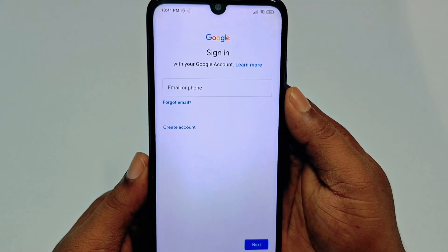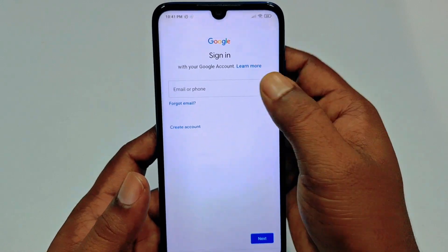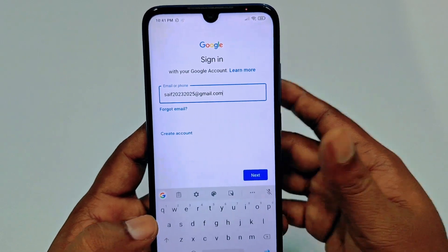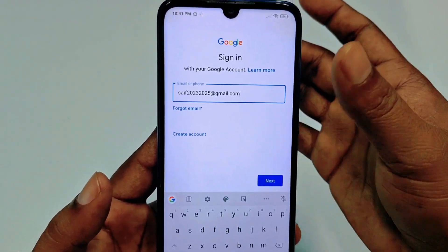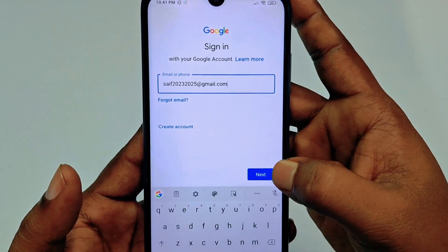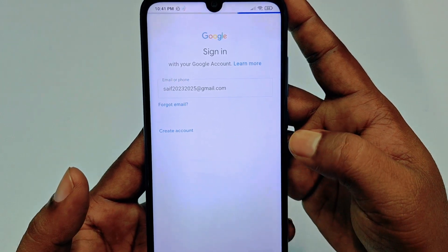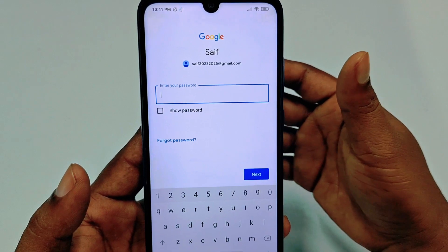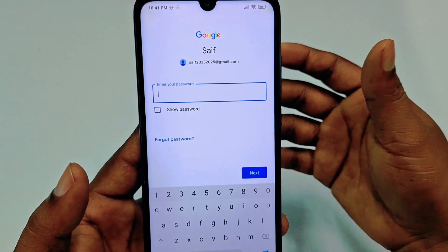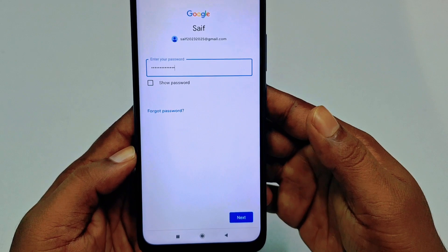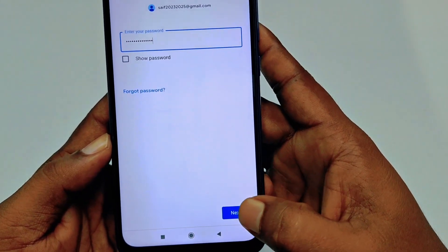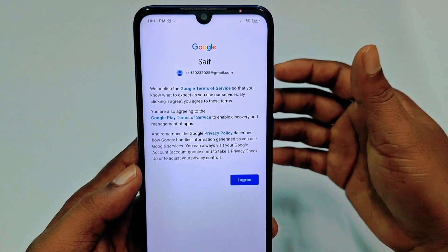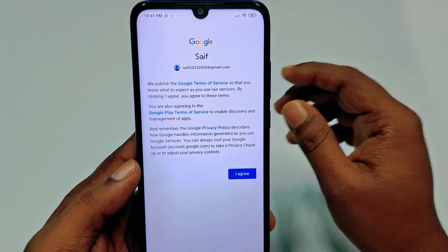You will see a sign-in pop-up. Enter your Gmail account address and click Next. It will then ask for your Gmail password — enter your password and click Next.